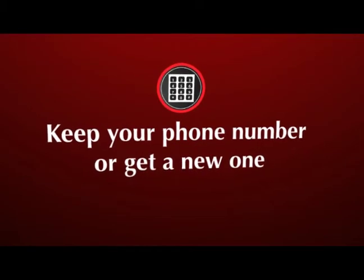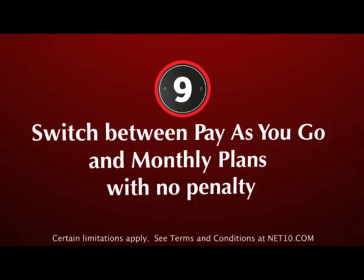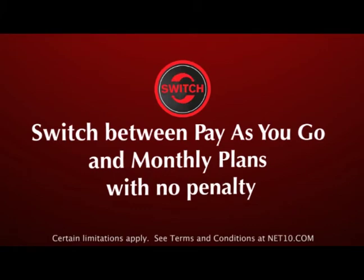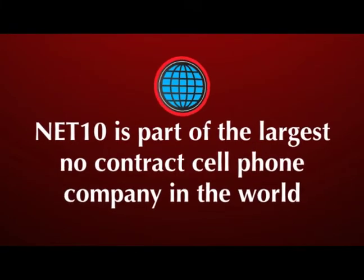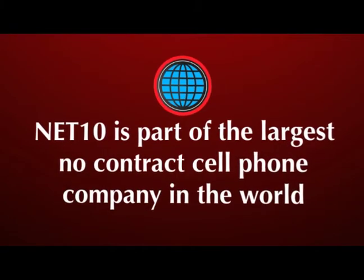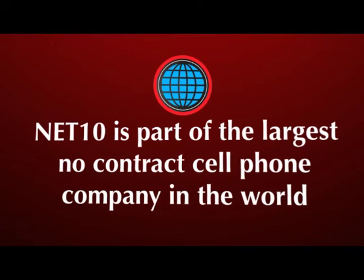Keep your phone number or get a new one. Switch between pay-as-you-go or monthly plans with no penalty. Net10 is part of the largest no-contract cell phone company in the world.